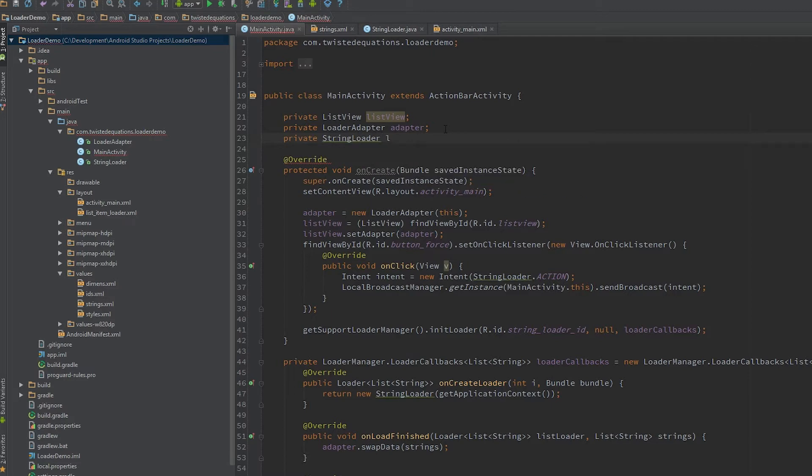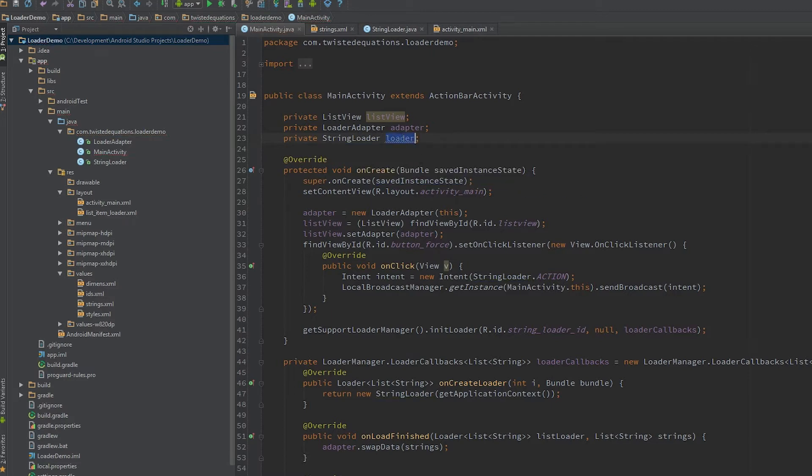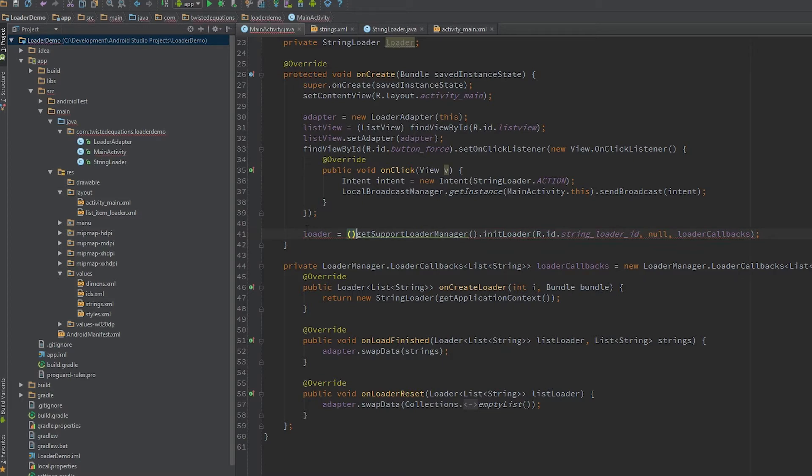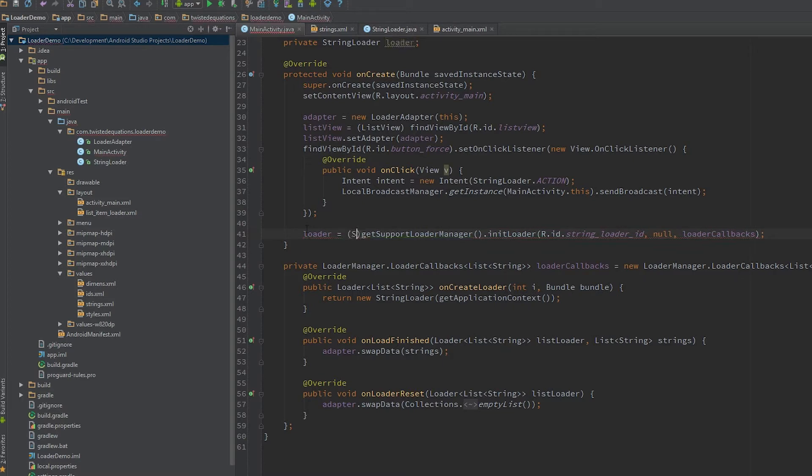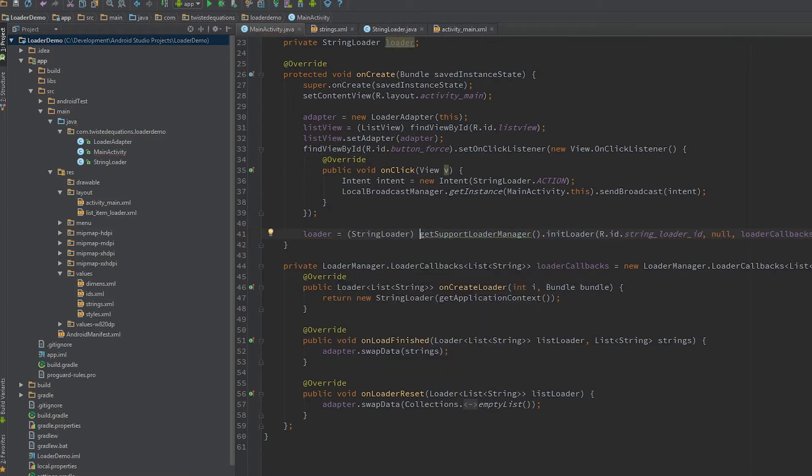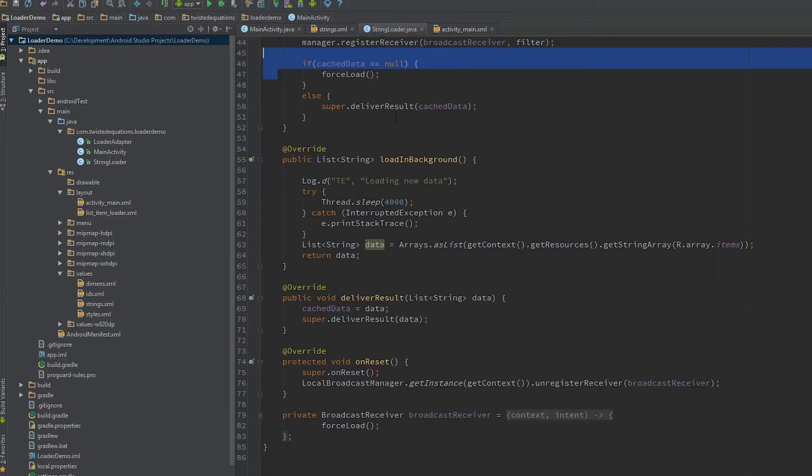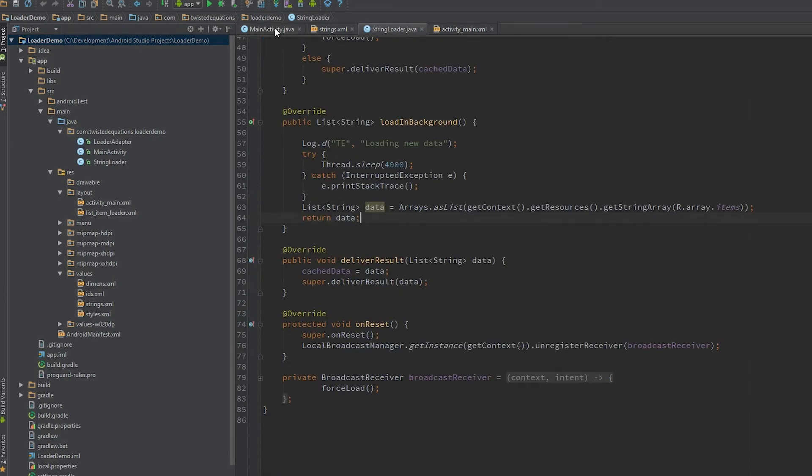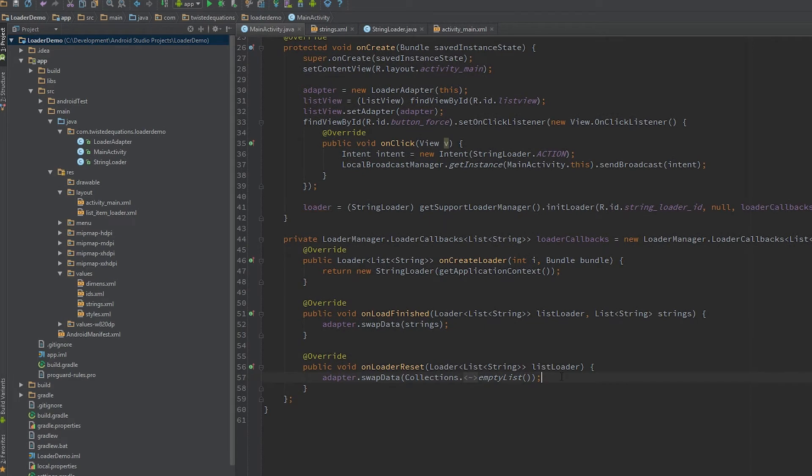We can actually have our loader there and we can cast it. And now we have access to our loader in our code, so we can actually call methods on the loader, ready to go.